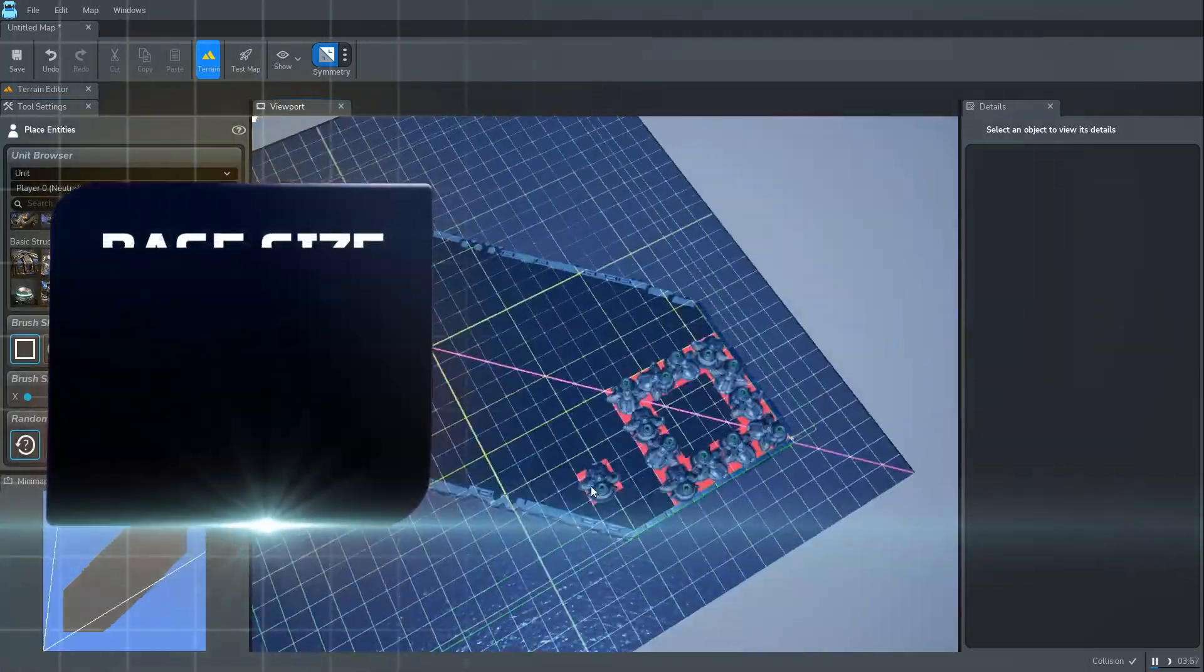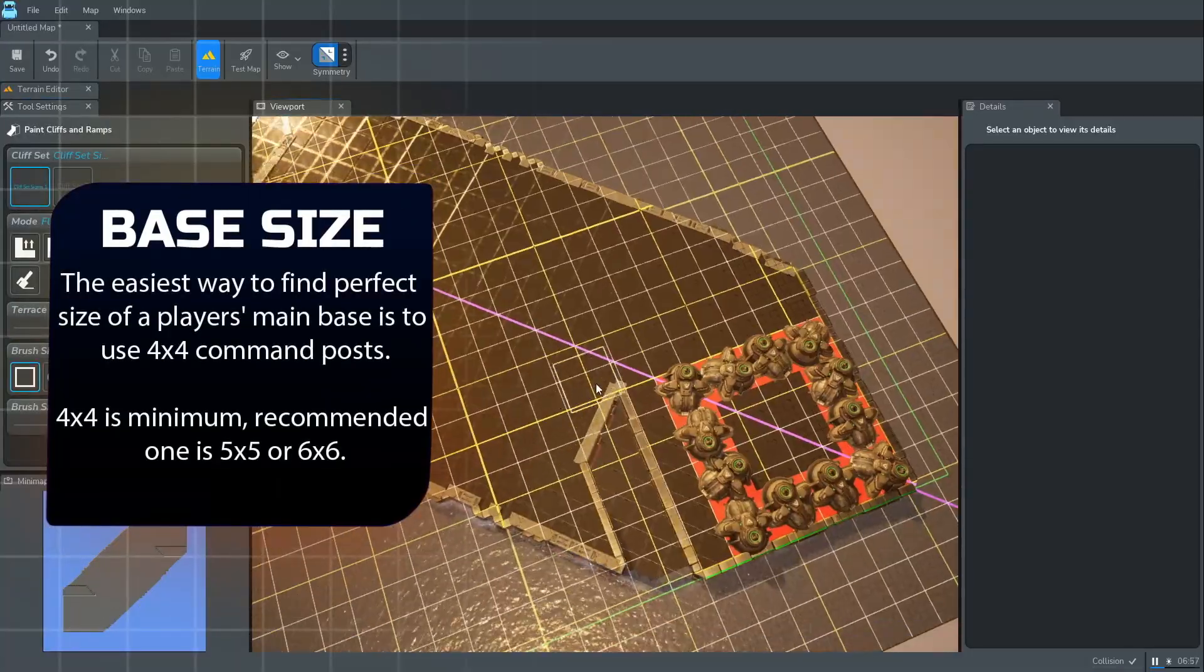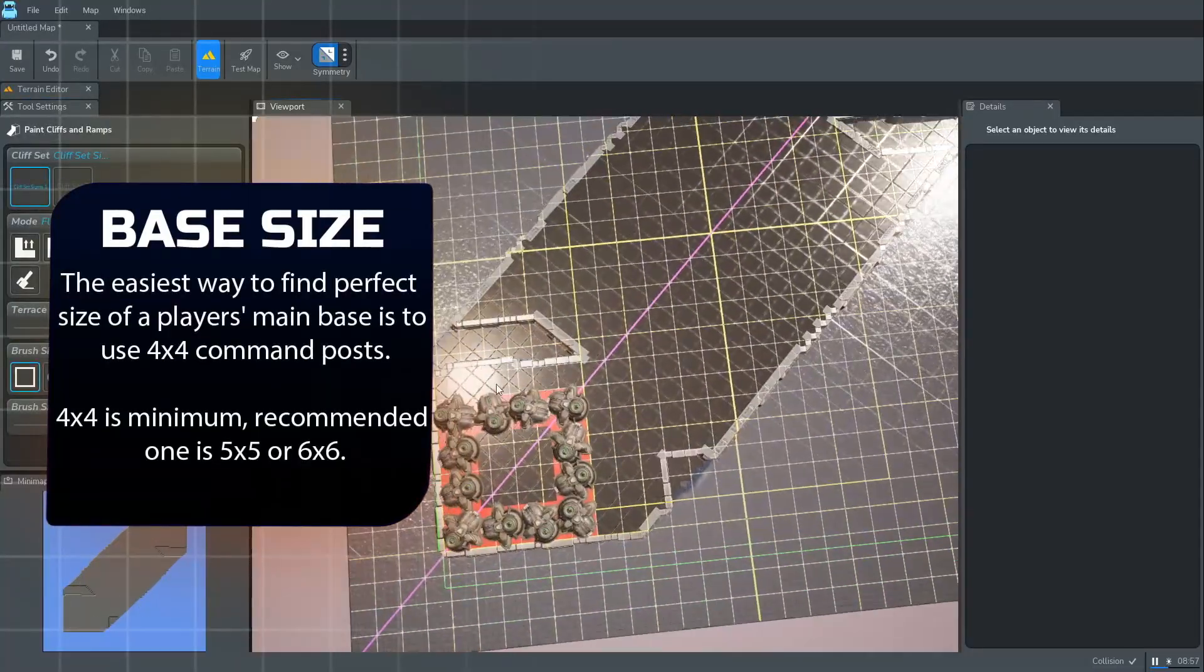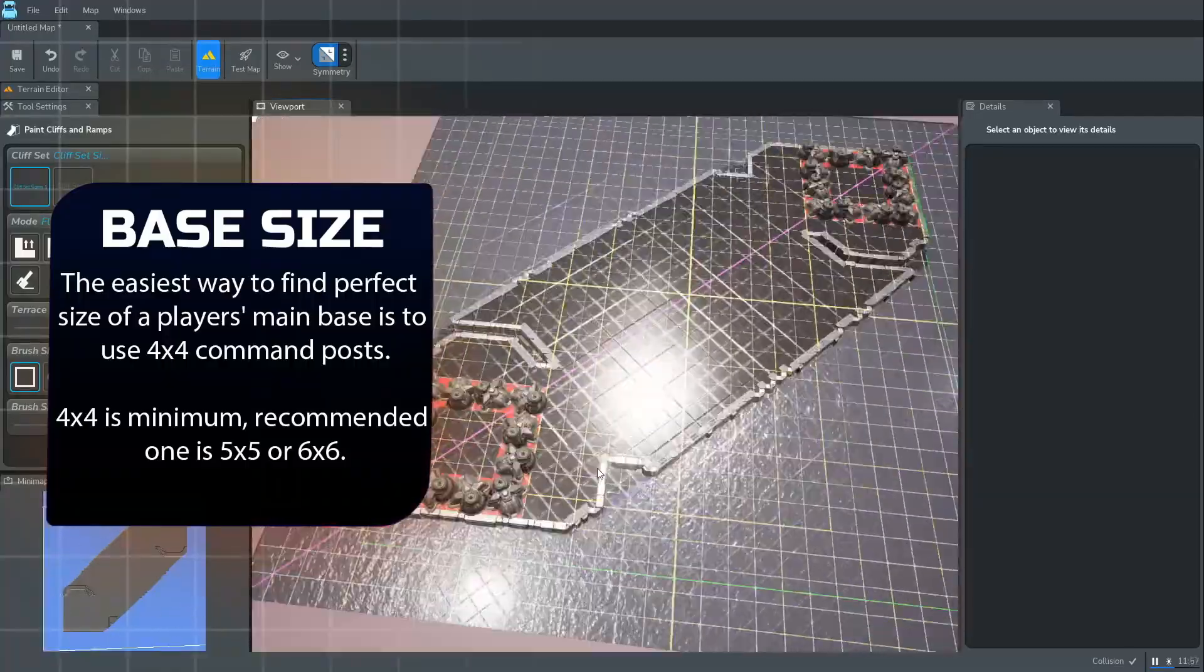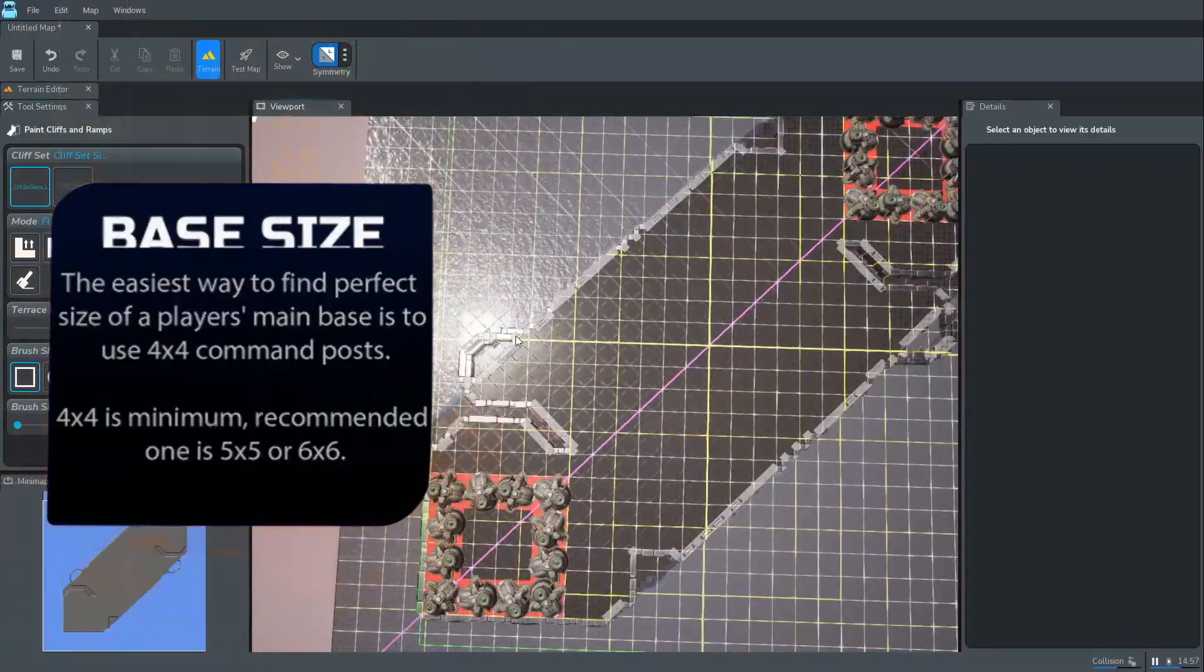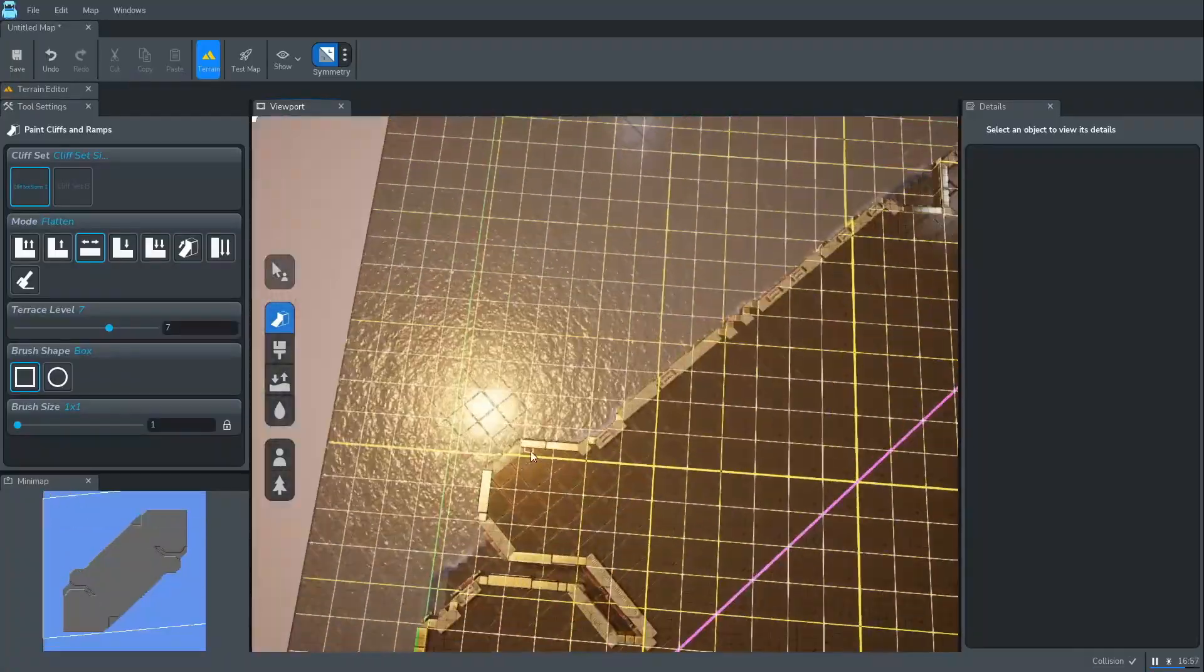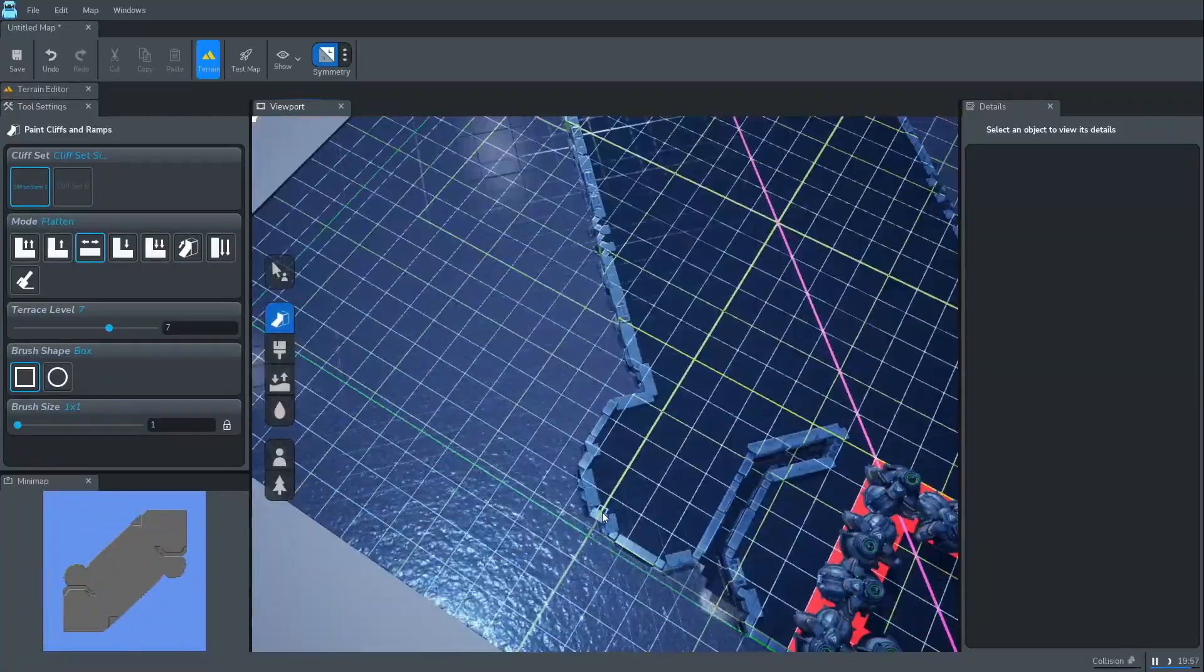We start designing the main base using command posts. As a rule of thumb, a 4x4 grid of command posts defines the minimum viable base size, though 5x5 or 6x6 is recommended. Next, we start working on natural expansion area.